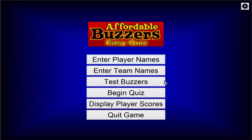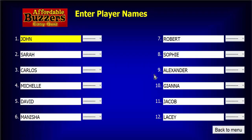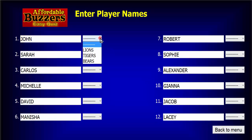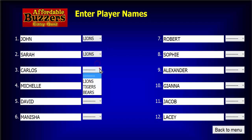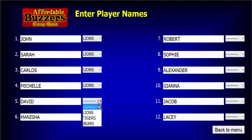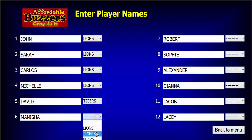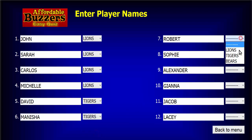Now let's take a look at our Player Names screen. We can see the player names have already been entered, but notice the new drop-down selector for Team Assignment. The selector shows all the team names we just entered on the Team Names screen. For each player, use this selector to assign them to a team.